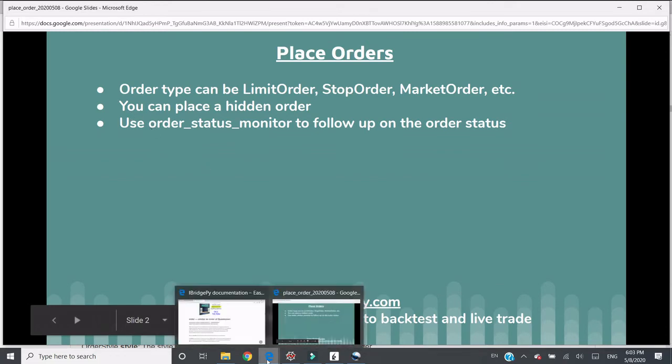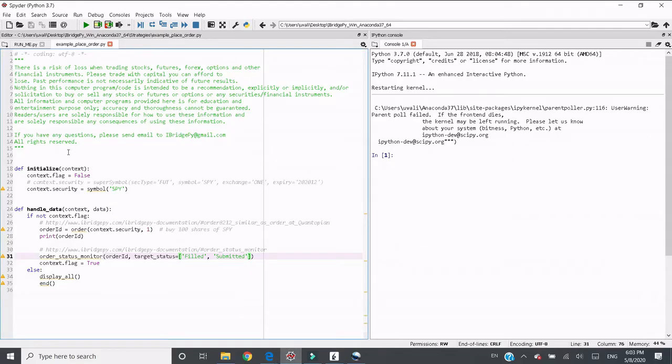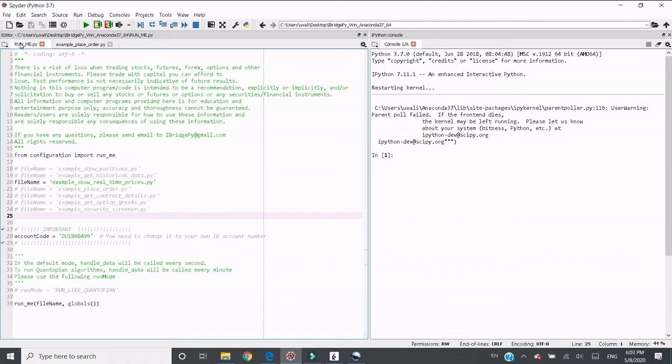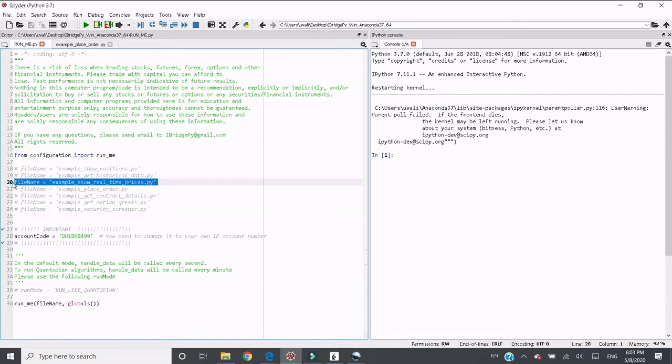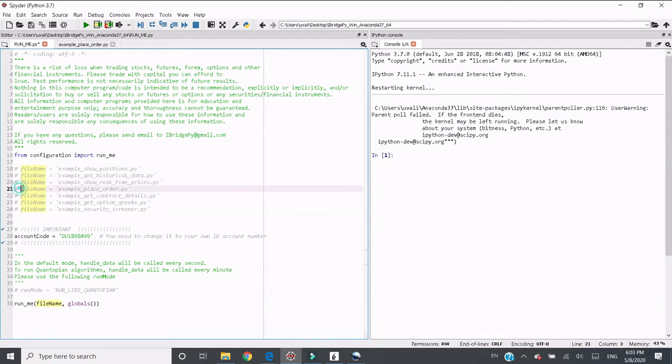There are other features. Let's give you a demo. Let's go to iBridgePy and switch to the example of place order.